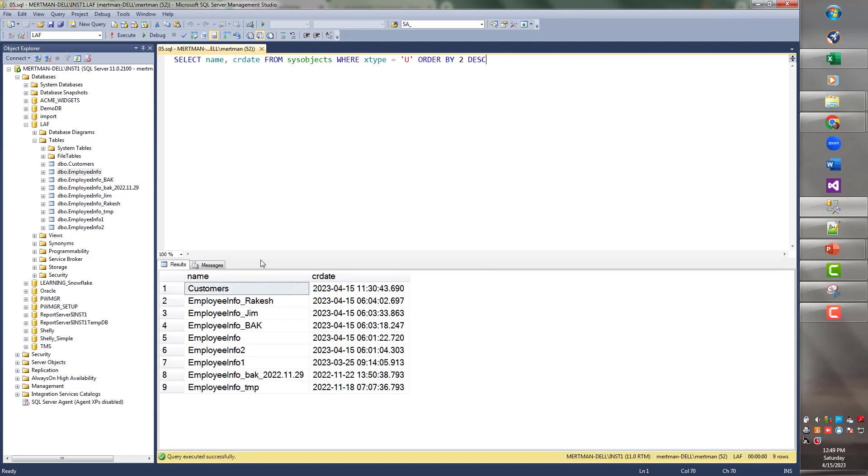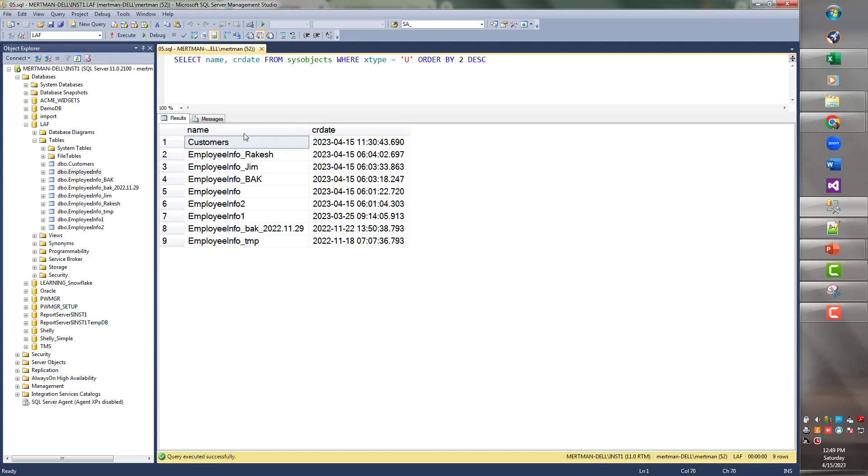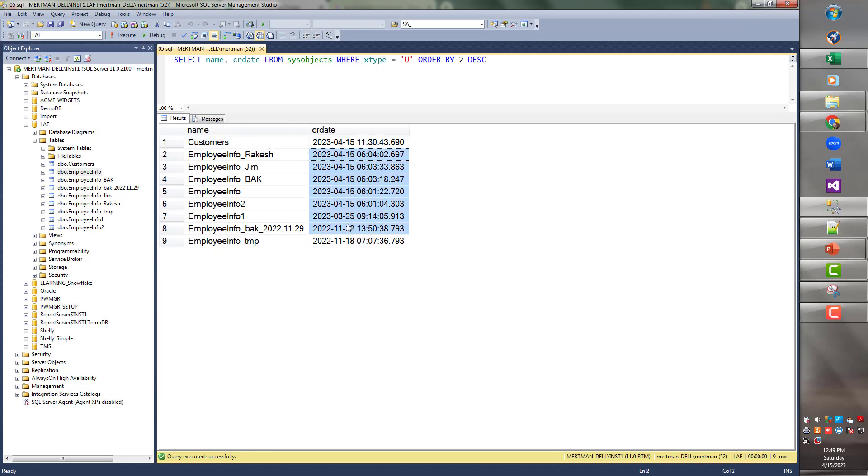Boom. That's all you do, okay? And then it has all the tables, and it's like this was created last, this was created first, and this is all the other stuff in between.